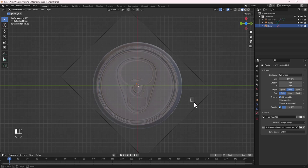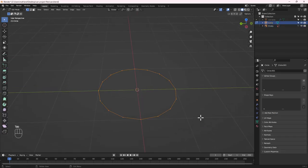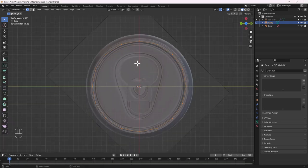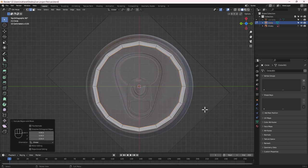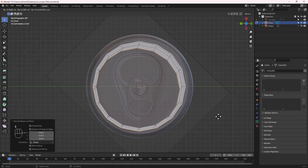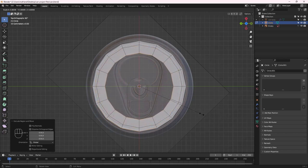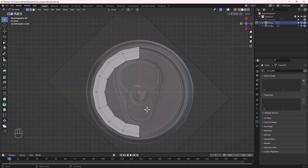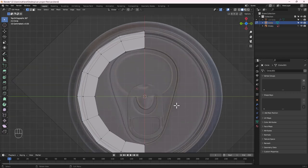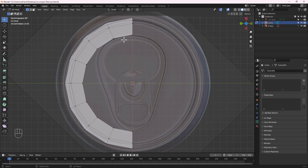Hide the can for now. Add a circle with Shift+A, set vertices to 16. With the circle selected, check the restriction toggle so we don't accidentally move the empty. Tab into Edit Mode, go to the top view, make sure Edge Select mode is active, then press E to extrude and S to scale it down. Continue extruding and scaling to build the lid profile.